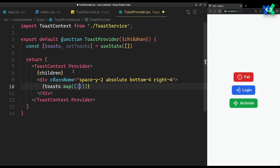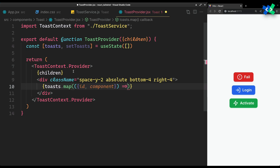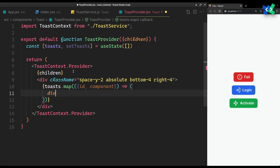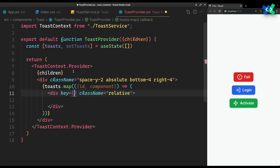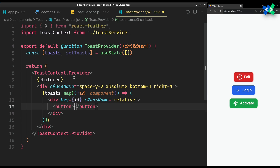Each toast will have an ID and the component that will be shown, so that way you can display any component as a toast and have complete control over it. Wrap it with a relative div since we want a close button in the top right corner of each toast.